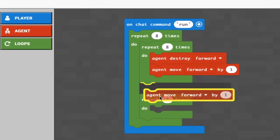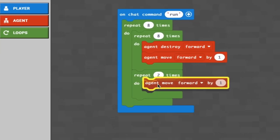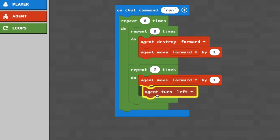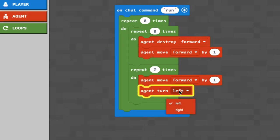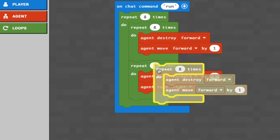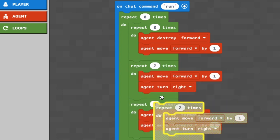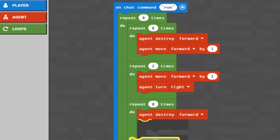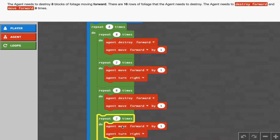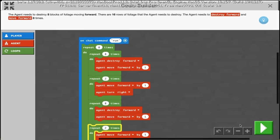Inside the repeat two times, the agent turns around by moving forward and turning right twice. Then we duplicate the repeat eight so it goes back the way it came. Duplicate the turn-around two as well, and the whole thing repeats eight times overall.